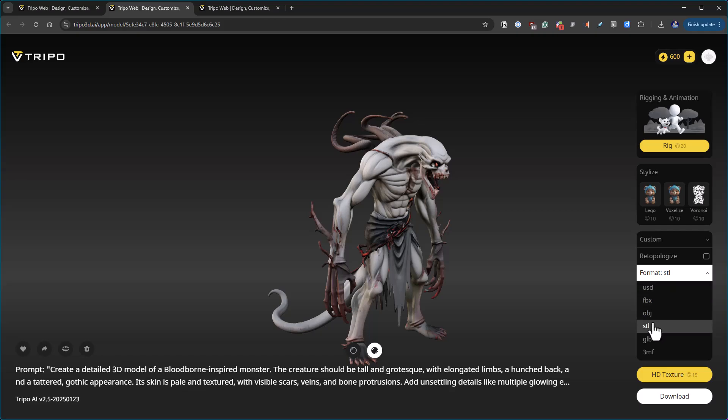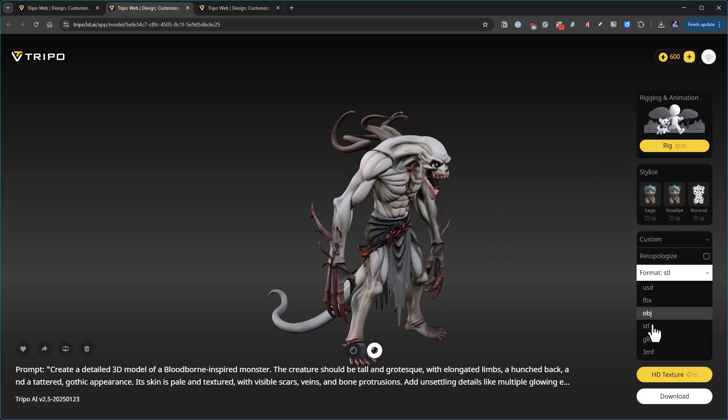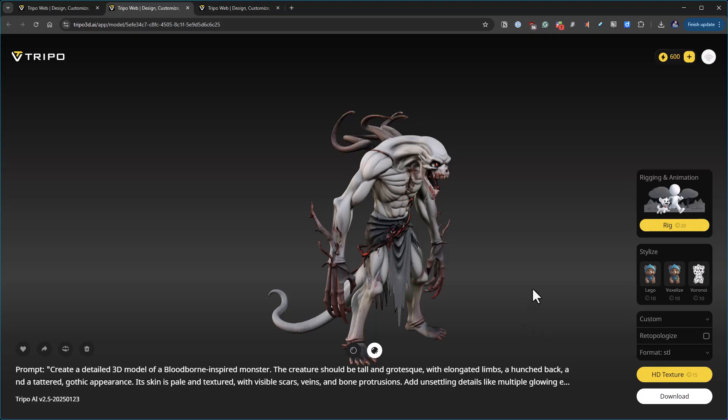These require sometimes more points. They have some sort of token or point system and everything costs something. I've only got the free version and I think that comes with 600 of these per month.